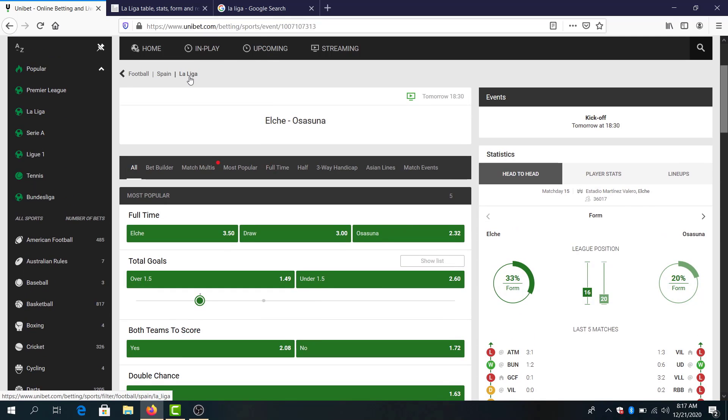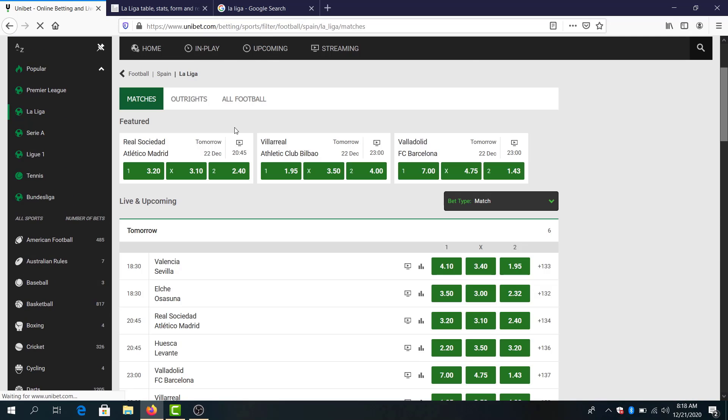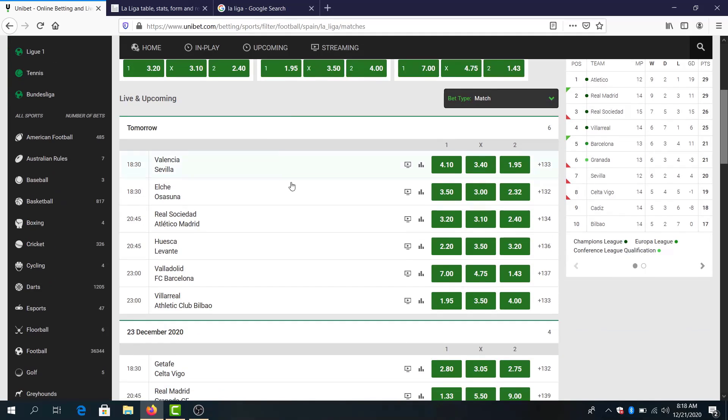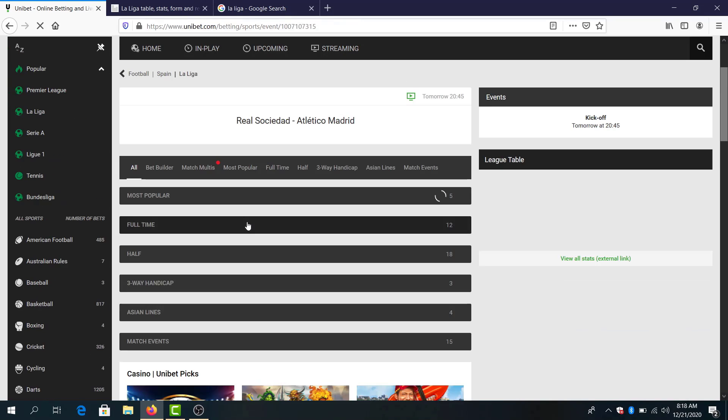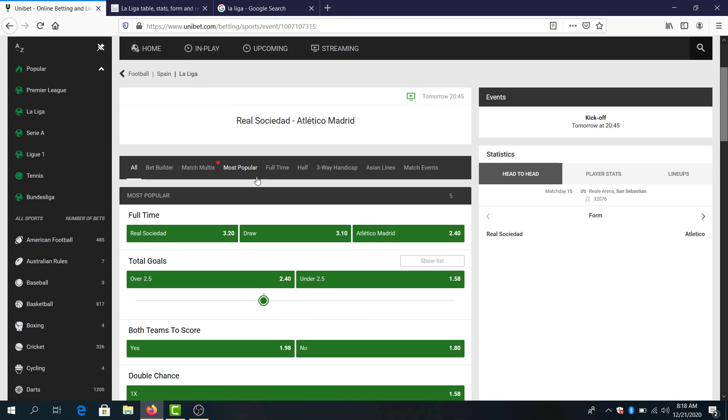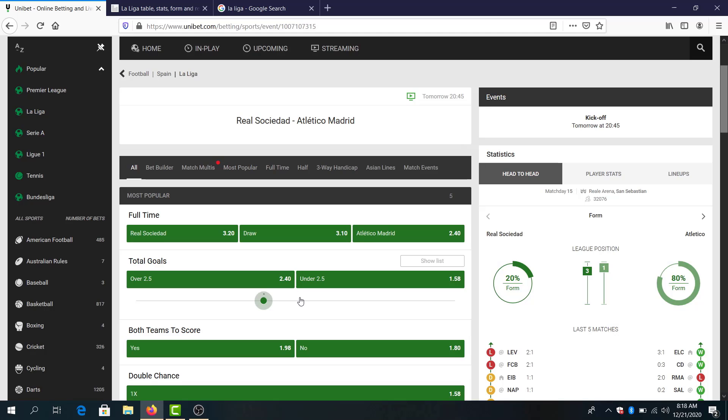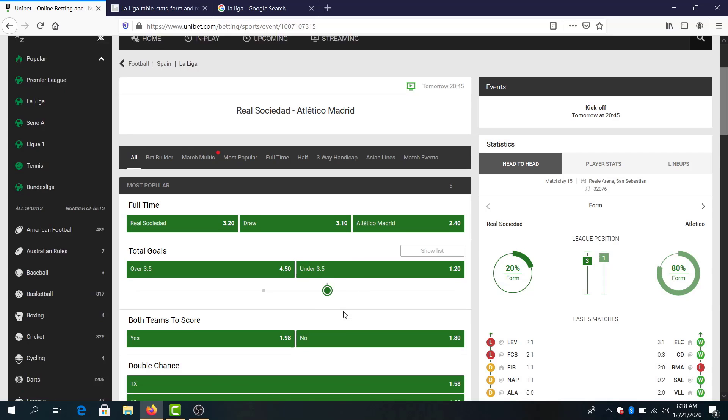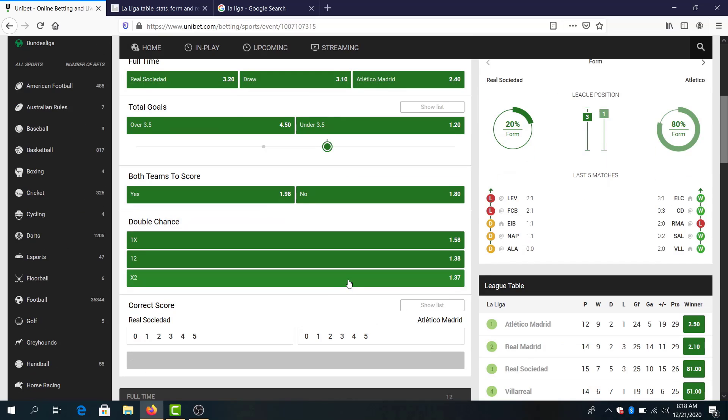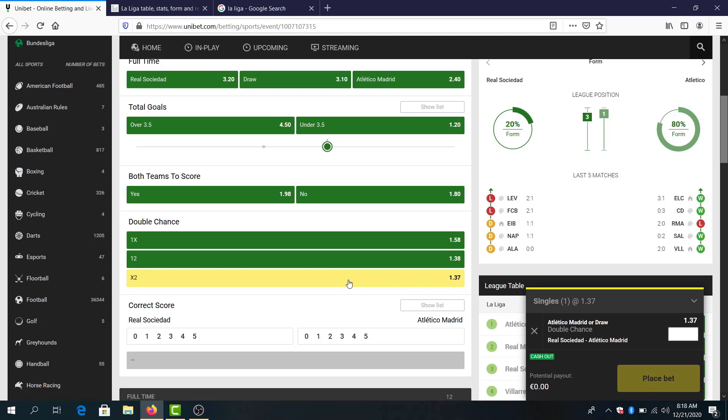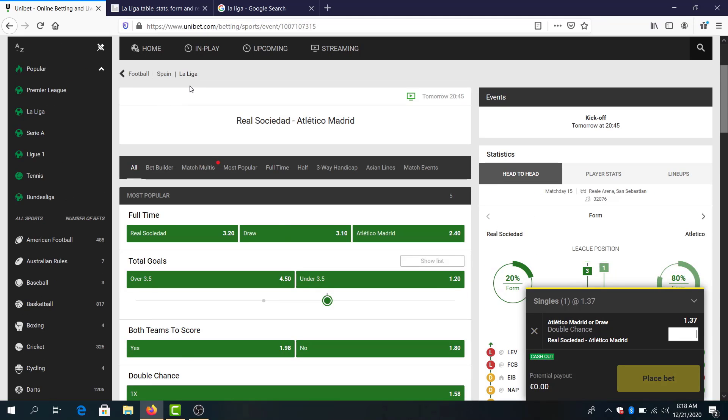Let's go to the next one, Real Sociedad against Atletico de Madrid, my favorite team. 4.0 odds here. They also said under 3.5 goals, 1.20 odds. Also I think Atletico Madrid won't lose the game, and double chance draw or Atletico Madrid to win, this is my bet for this one, 1.37, and I think I will stick it for the parlay with the two odds on it.